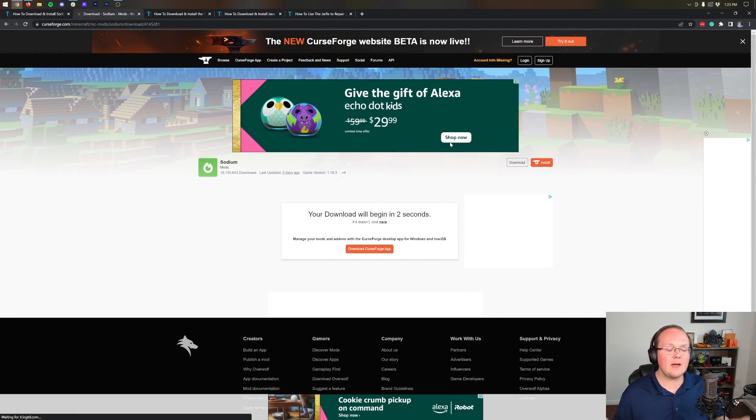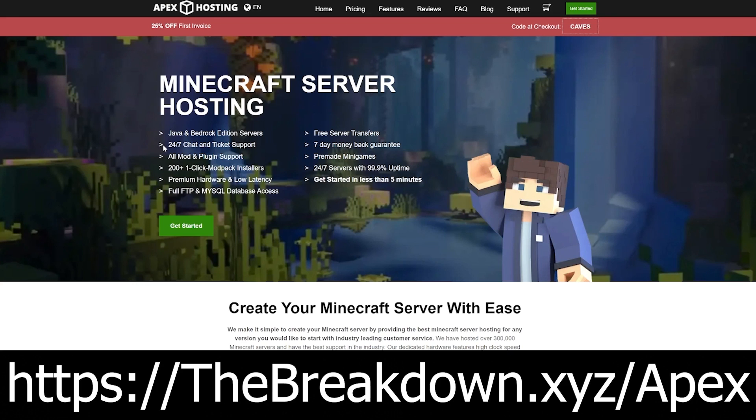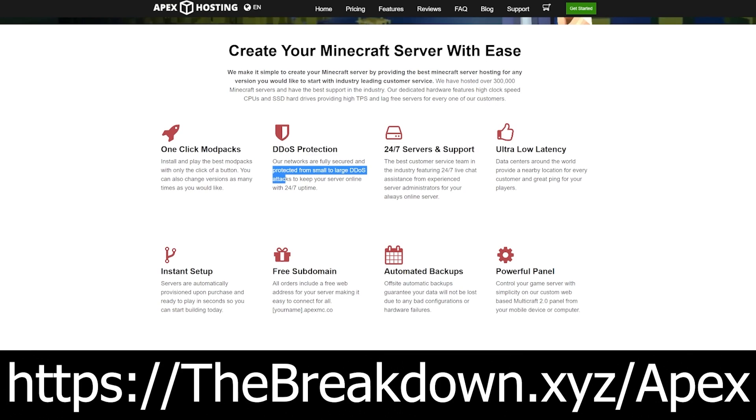While that's downloading, how about a message from our sponsor, Apex Minecraft Hosting. Go to the first link in the description down below, thebreakdown.xyz/Apex, to start your very own 24-hour DDoS-protected Minecraft server. We host all of our servers on Apex Minecraft Hosting. And if you want to add mods to your servers or plugins, you can do so with just one click as Apex has over 100 mod packs with one-click installation. Check them out again at the first link in the description down below.